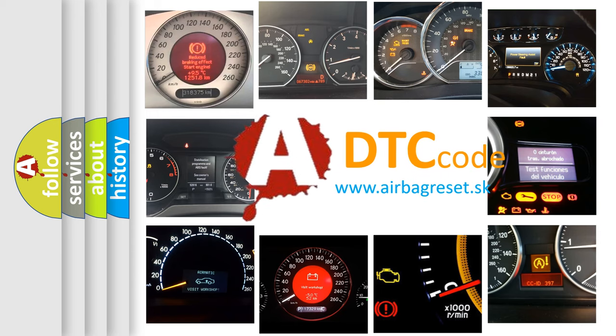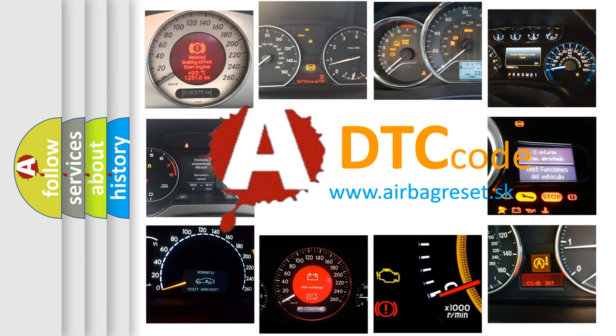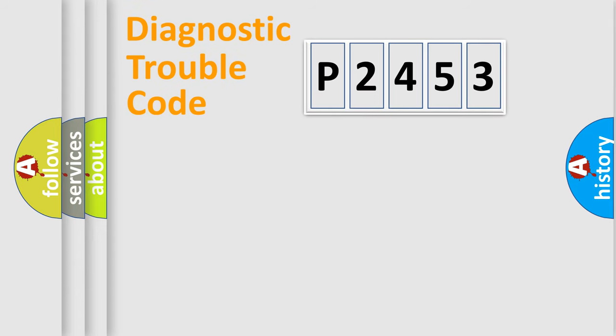What does P2453 mean, or how to correct this fault? Today we will find answers to these questions together. Let's do this.